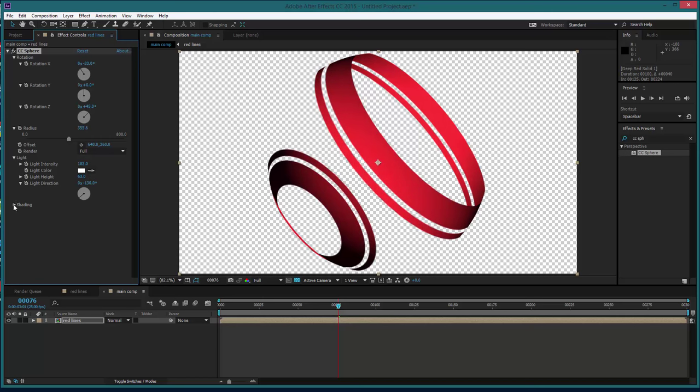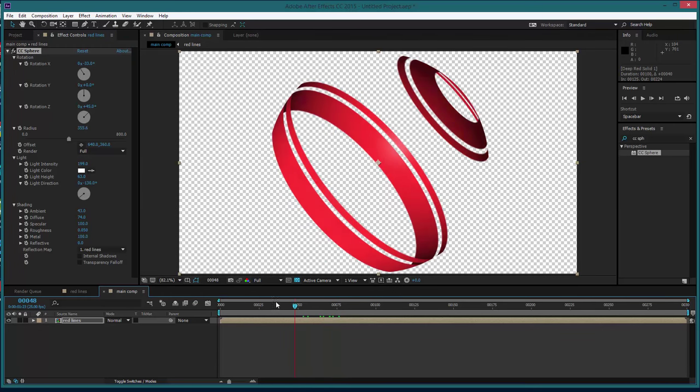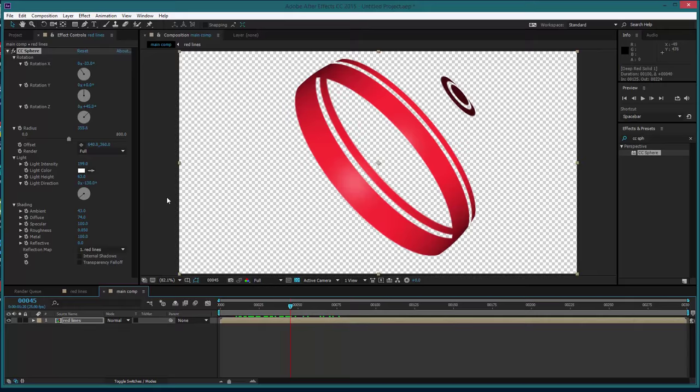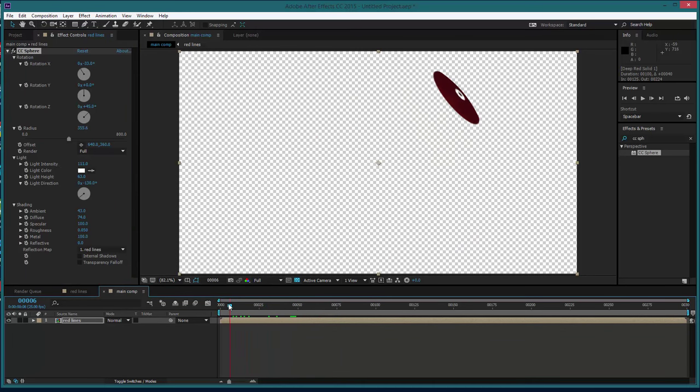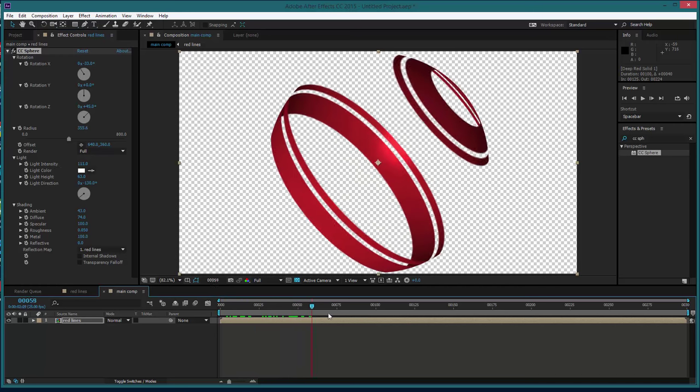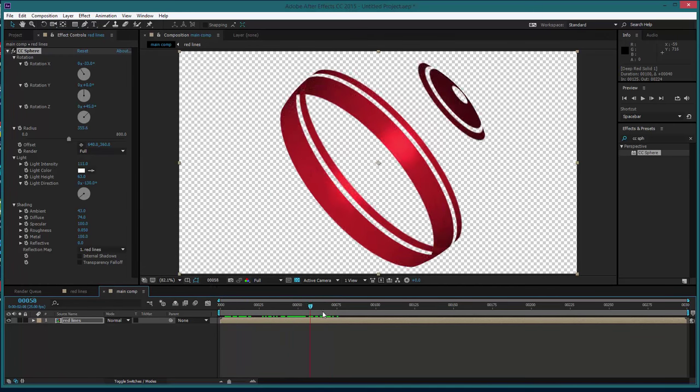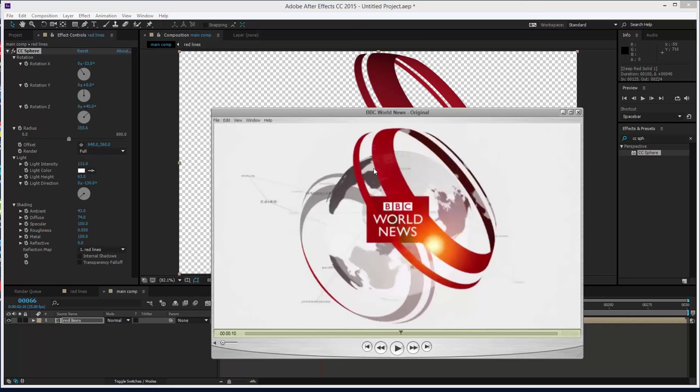And in the shading, if we up the specular and the ambient, lower the diffuse maybe, a little bit light intensity, it's maybe a little bit bright, just lower that down a little bit. There we go, something like that.